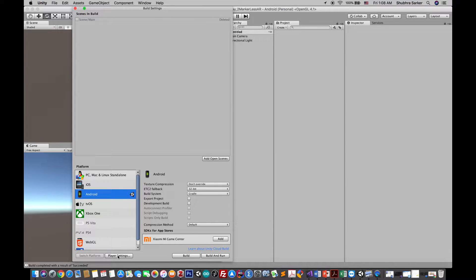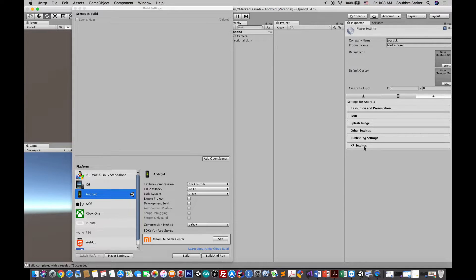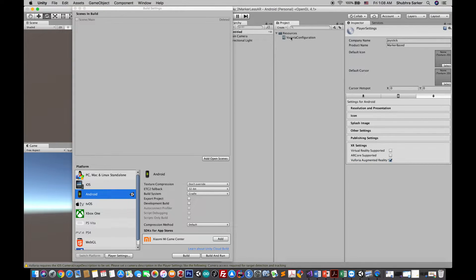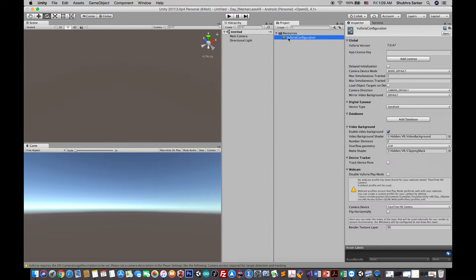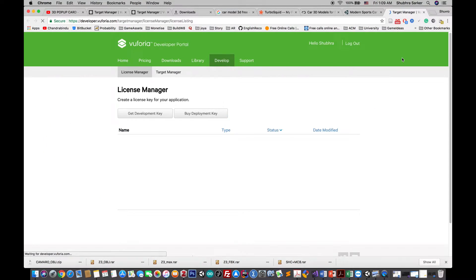In Player Settings, go to XR Settings — this is a new function Unity introduced. There is something called Vuforia Augmented Reality Support, so you should check this. When you check this, a resource file will pop up. Next, for Vuforia configuration just go to the Vuforia Configuration and click the button 'Add License'. I'll cover all the other options eventually. For now we just need to add a license — click this and it will take you to the developer site.